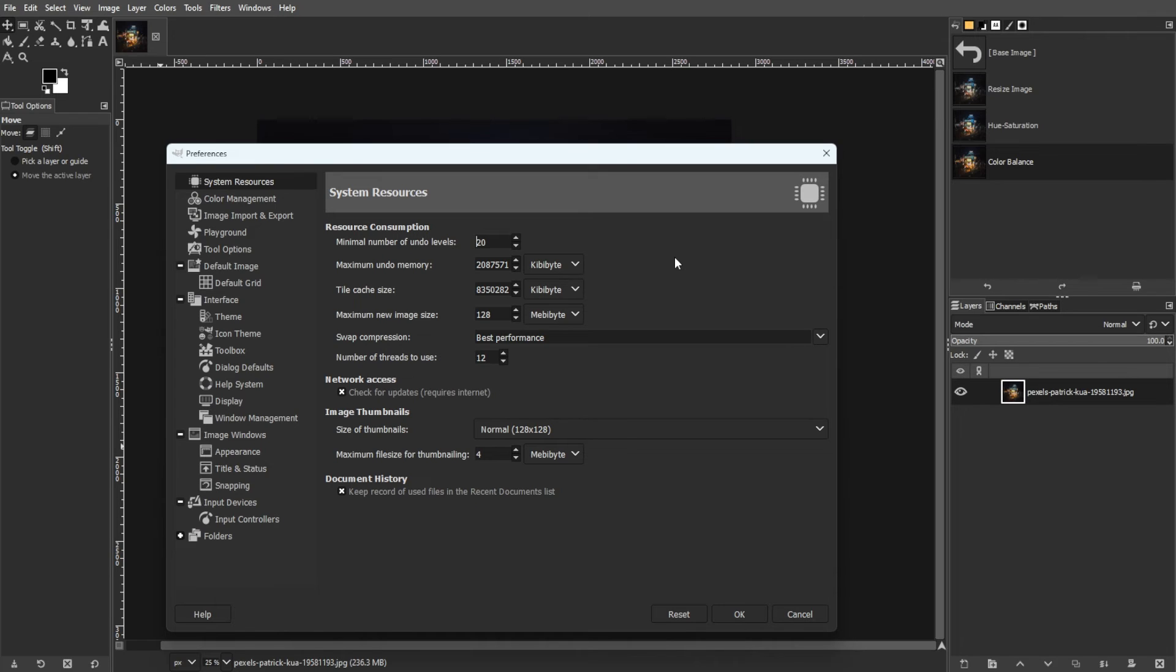You can also experiment with undo levels. Find the right balance by experimenting with minimal undo levels, considering both performance and memory. Make sure to avoid excessive settings to prevent lag on large files.